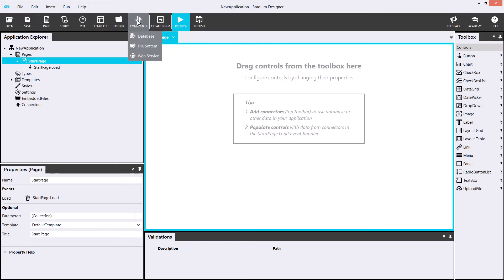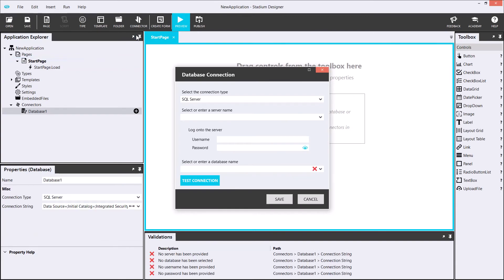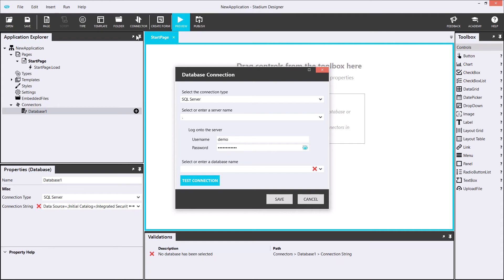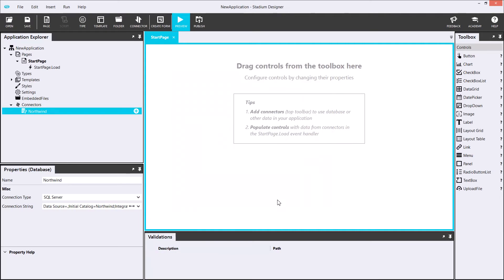Stadium's Database Connector supports popular database providers such as MySQL, Postgres, SQL Server and more. Now I'm connected, I'll create the CRUD queries we'll need.